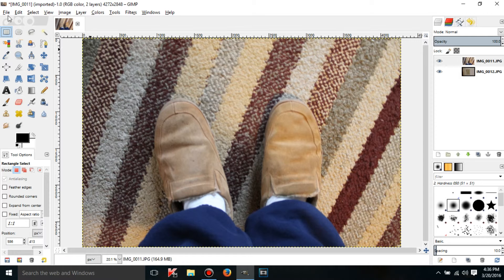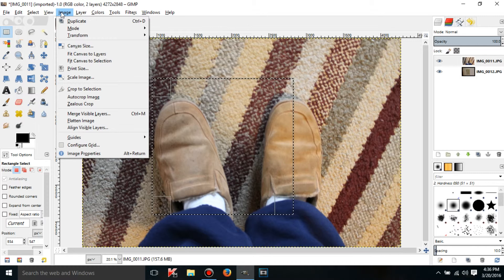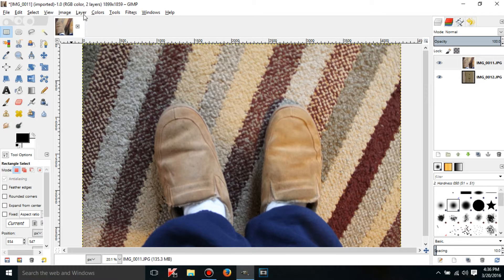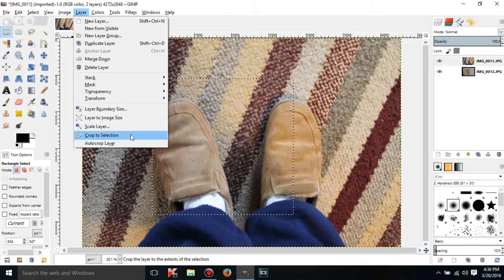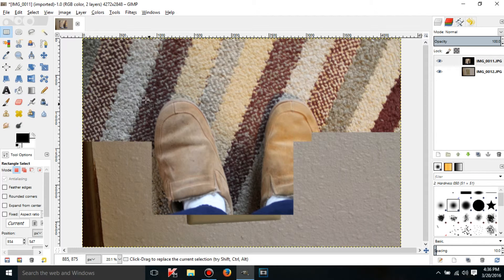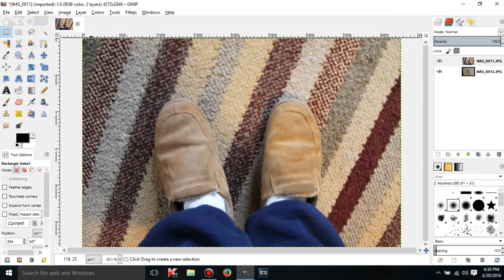You can actually crop with the rectangular select tool too. If I just click and drag, I can crop the whole image by going to Image and then 'Crop to Selection.' Or if I want to just do the layer, I can go to Layer and 'Crop to Selection,' and it will do the exact same thing that the crop tool would have done. I believe that's it for the crop tool.